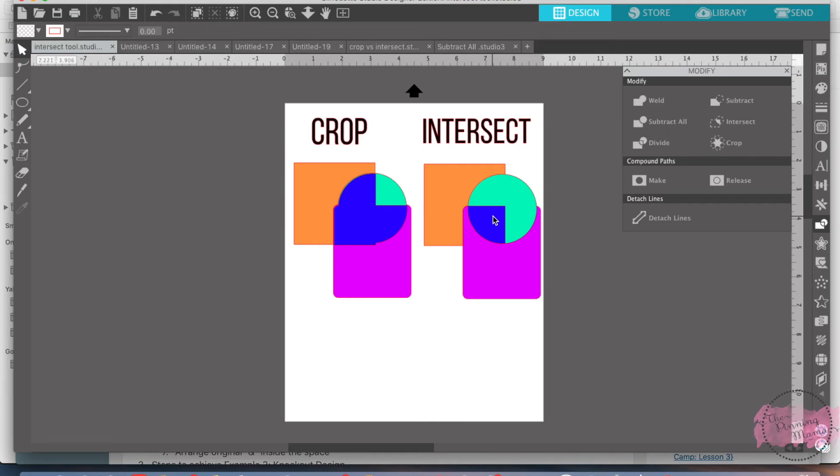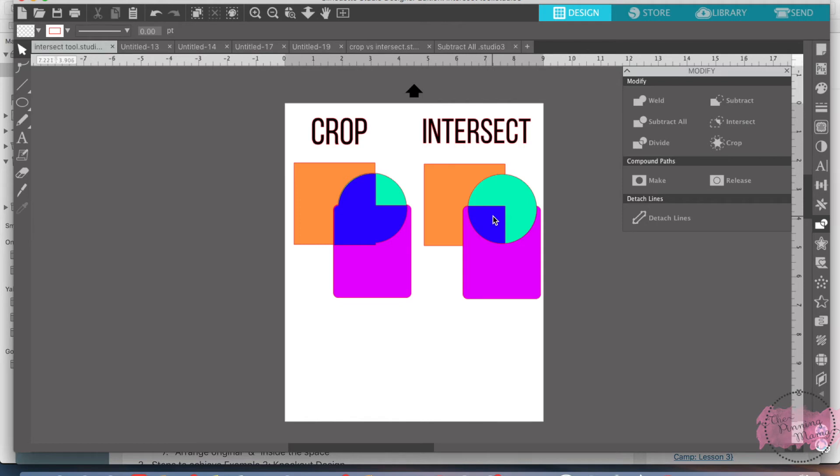It is only useful when you have three or more shapes for the intersect tool. If you have two shapes, crop and intersect really do the same thing. You use the intersect tool when you want the shape that's left where all three are intersecting. So that's the intersect tool.